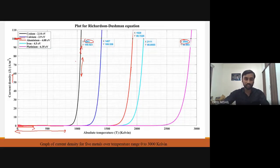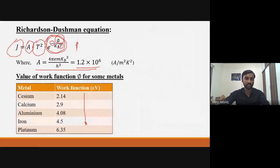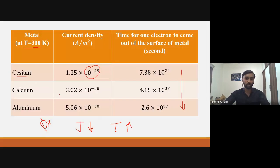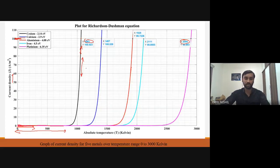This graph is only for the simplified Richardson-Dushman equation studied in the syllabus. In practice, the constant A is material-dependent, and the modified Richardson-Dushman equation differs from this. For further study on this, you can refer to the research paper reference provided at the end.